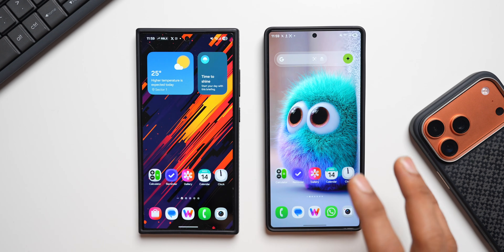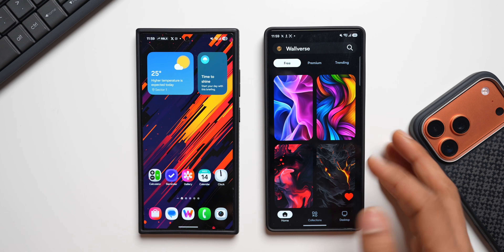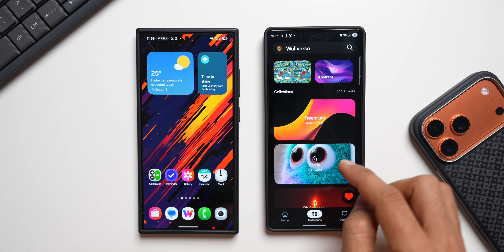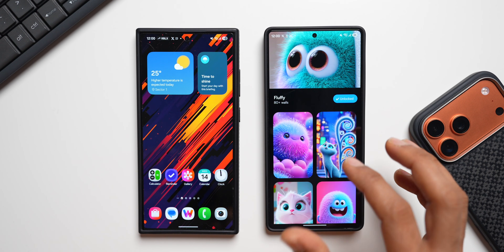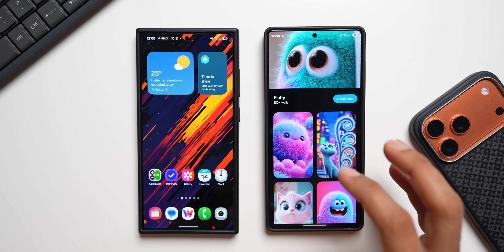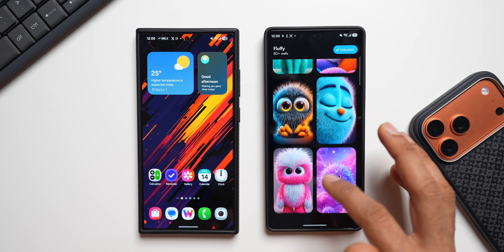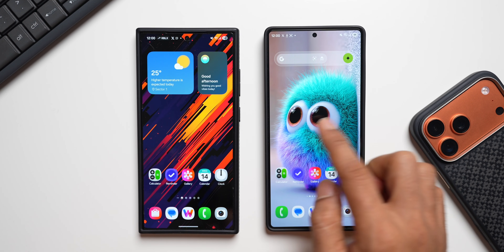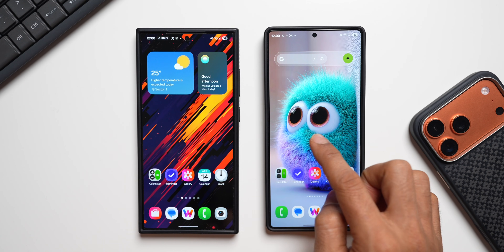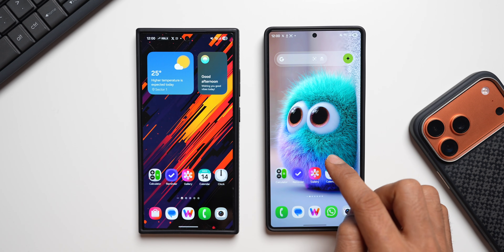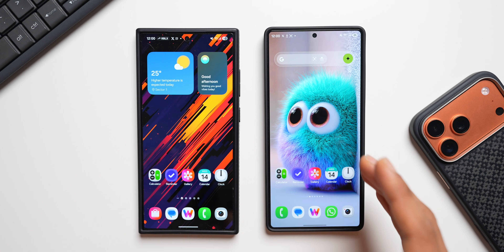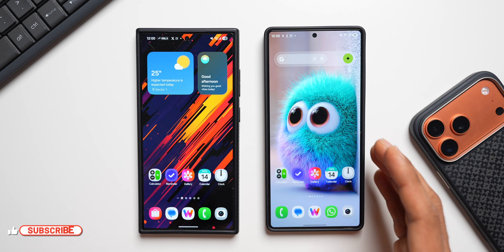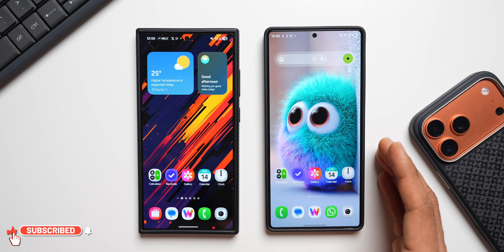Be sure to download our wallpaper application Volverse — we have just added a brand new category called 'Fluffy' which adds some pretty cool, cute-looking fluffy wallpapers you're going to love. The home screen wallpaper you see here is from that category on the Volverse application. If you like it, be sure to rate the application five stars on the Play Store.